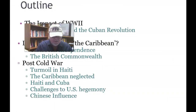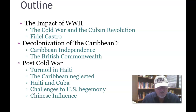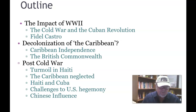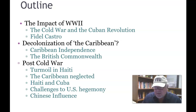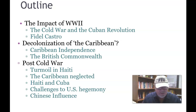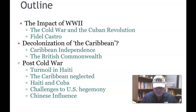Here's our outline. We're going to be talking about World War II and the impact subsequent to World War II of the Cold War, leading up to the Cuban Revolution, Cuban Missile Crisis, and Fidel Castro's role. There's also a decolonization process in the Caribbean which began in the late 40s and 50s and accelerated in the 1960s. We'll talk about Caribbean independence, the British Commonwealth, the post-Cold War, turmoil in Haiti, and the neglect of the Caribbean.